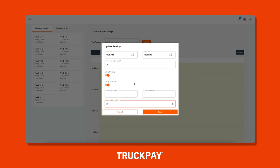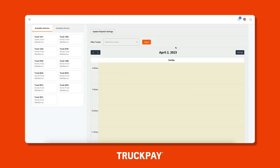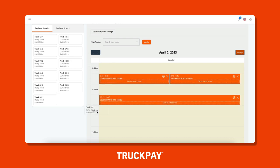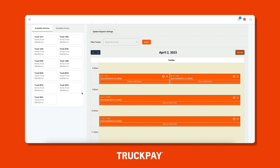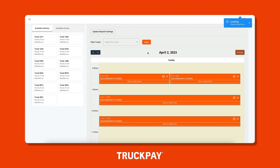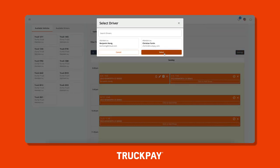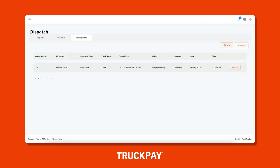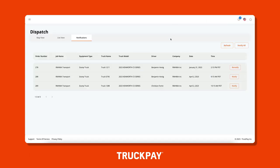Let's schedule a few trucks and assign drivers to them. To do that, we're going to click on an available truck and drag it onto the schedule and drop it at the start time we want the driver to check in at. We can assign multiple trucks to the same time slot if we want, or schedule them for various times throughout the day. We'll then click on each truck and assign an available driver to them. All that's left to do is notify the driver, so we'll click notify.